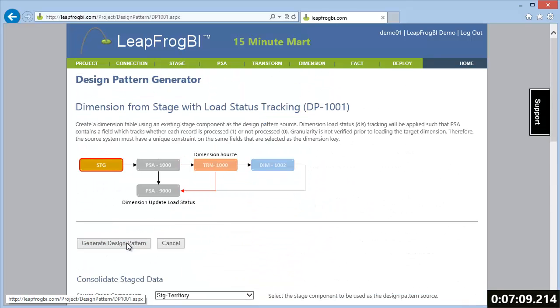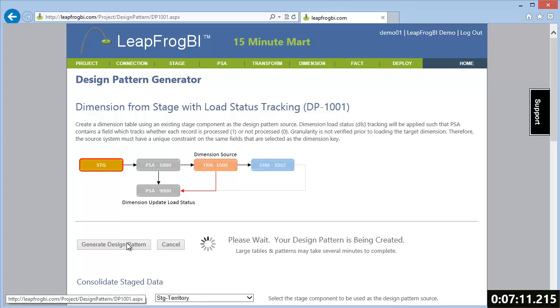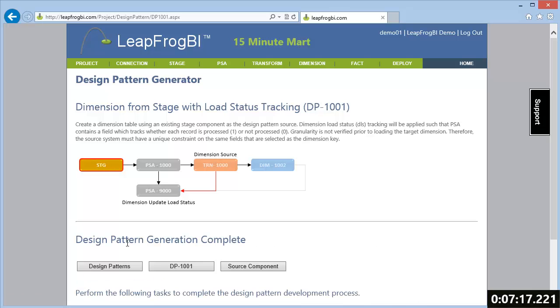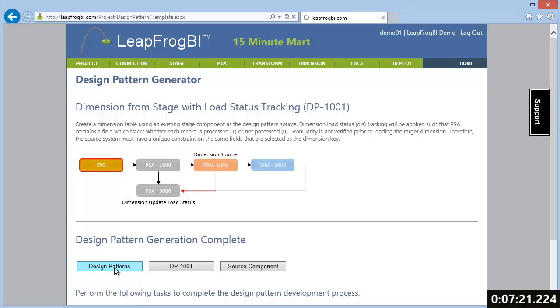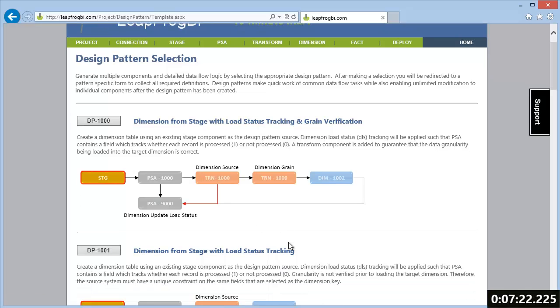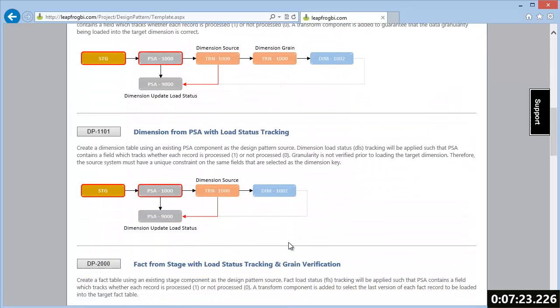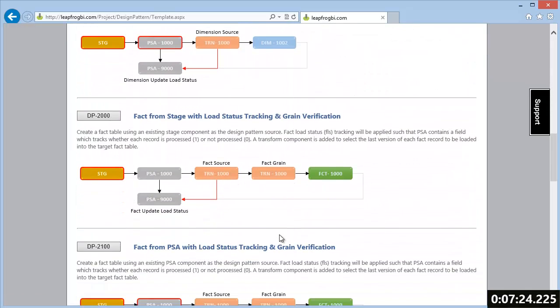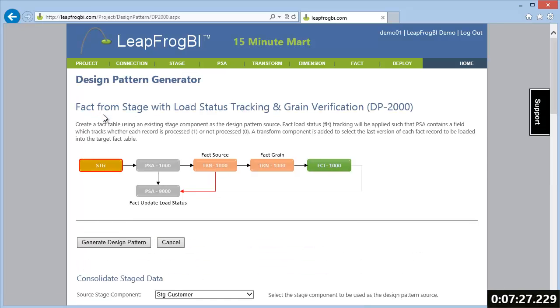We have one more pattern to create and that would be our fact table. We're going to be using the DP2000 design pattern, which is a pattern that creates a fact table using an existing stage component as its source.